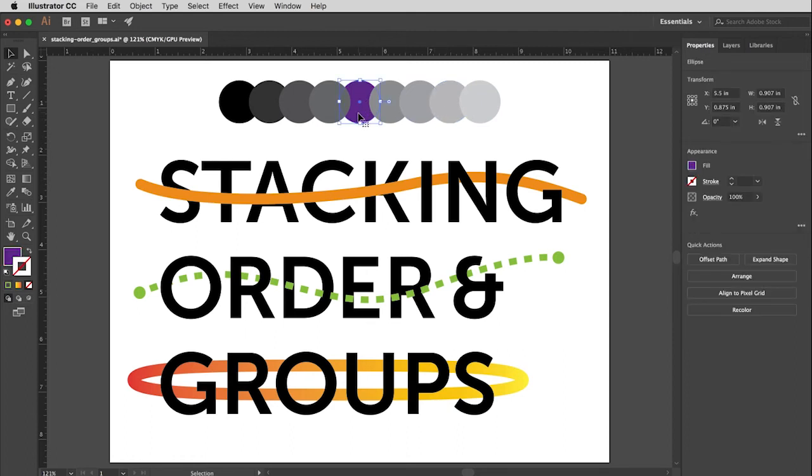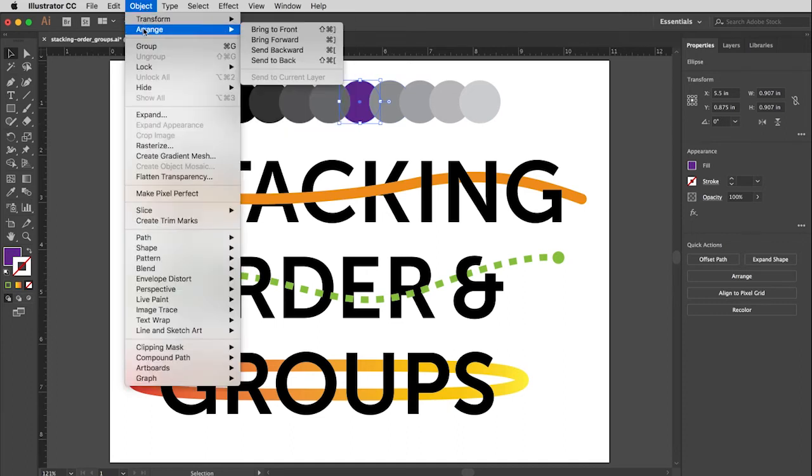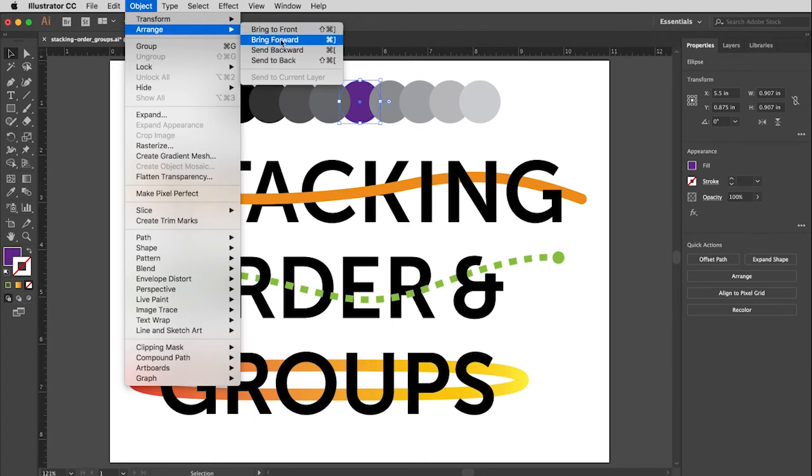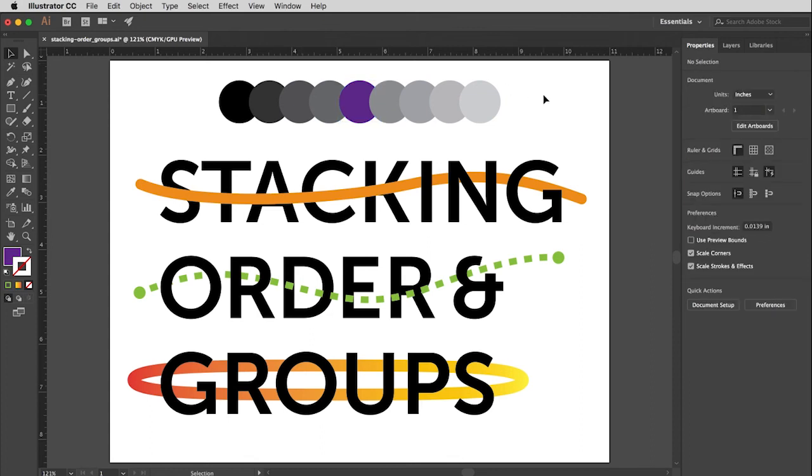Now if I mark this and I just say bring to front, then it's going to be in front of both of these two circles. What I'd prefer to do is bring it up just one step. And that's where bring forward and send backward come into play. So with that circle marked, back to my arrange menu, and I'm going to say bring forward. And that will bring it forward just one step at a time. And now that purple circle is exactly in the arrangement I want it to be.